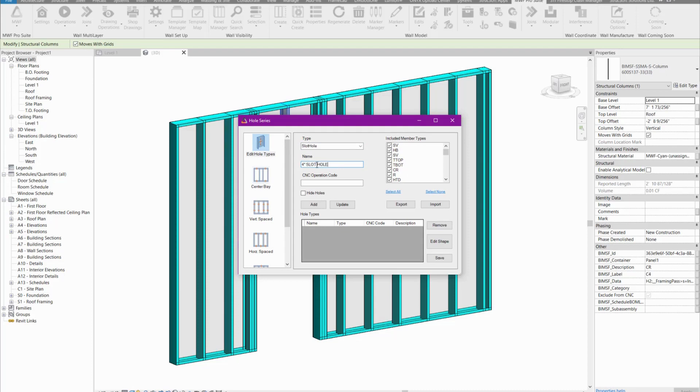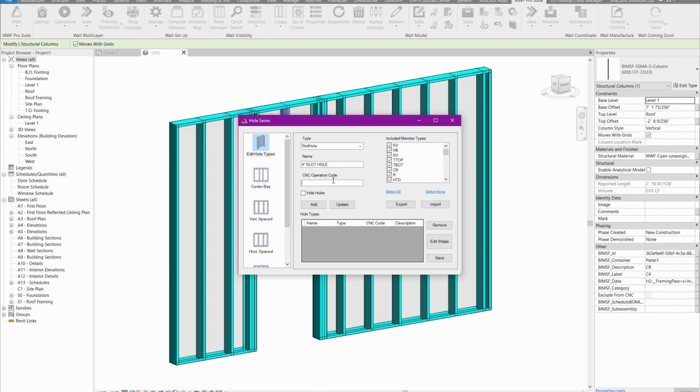Then here you can specify your CNC operation codes. CNC operation codes always vary per machine, so you can get this data from your machine manufacturer or from your machine operative. You'll know exactly what the tooling code will be for this.